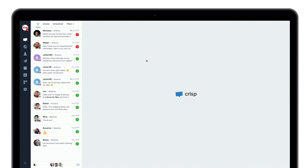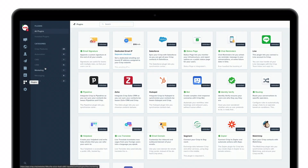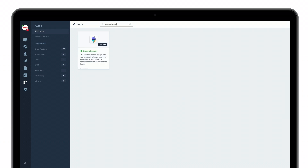Let's jump into Crisp to understand how you can customize your live chat right now. Once you're in the inbox, simply go to plugins, look for customization, and click on configure the plugin.